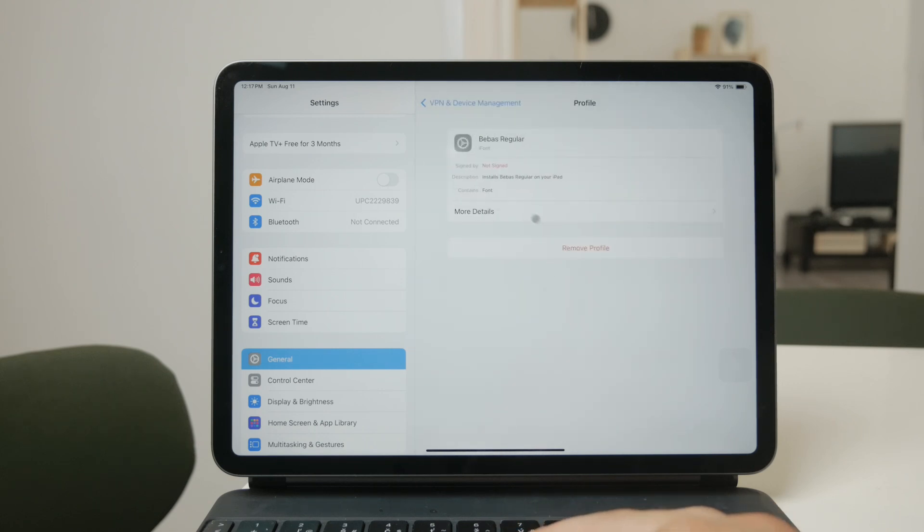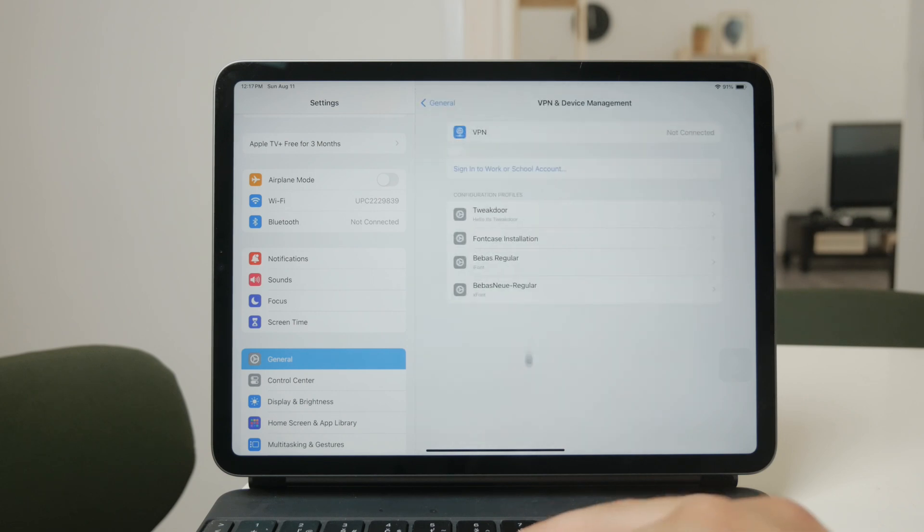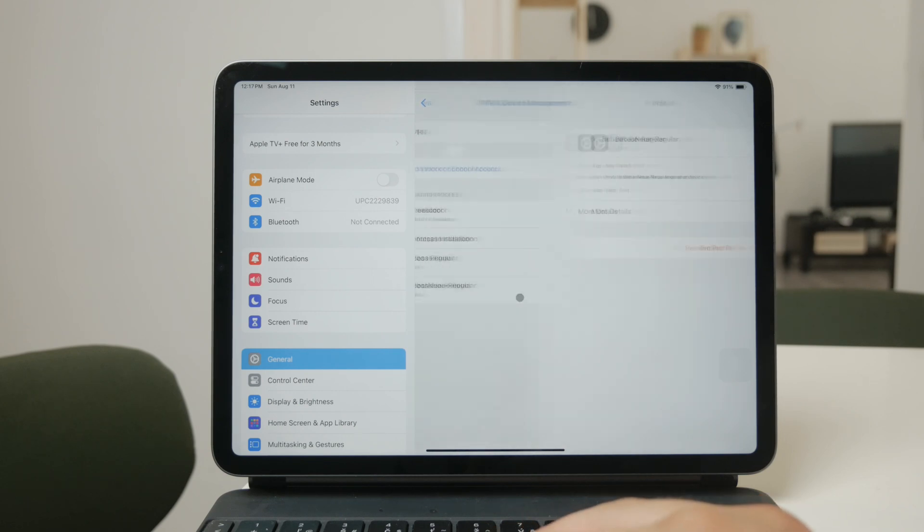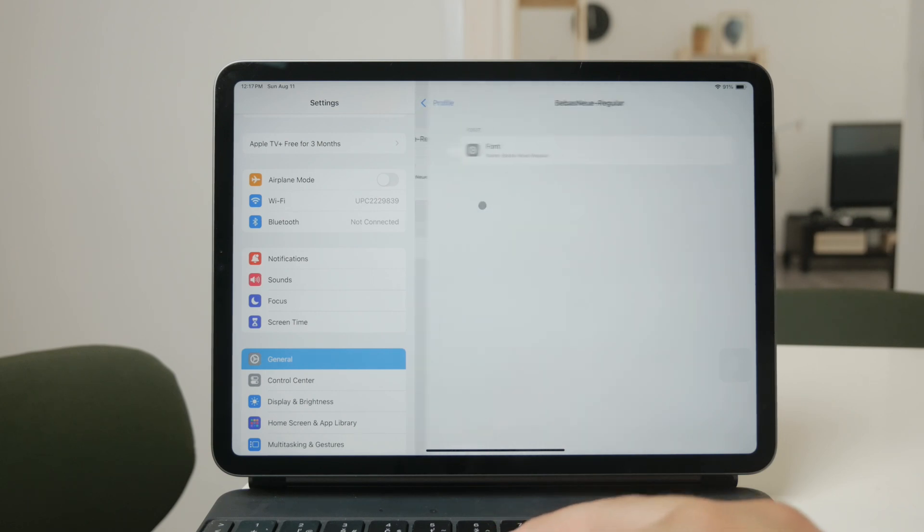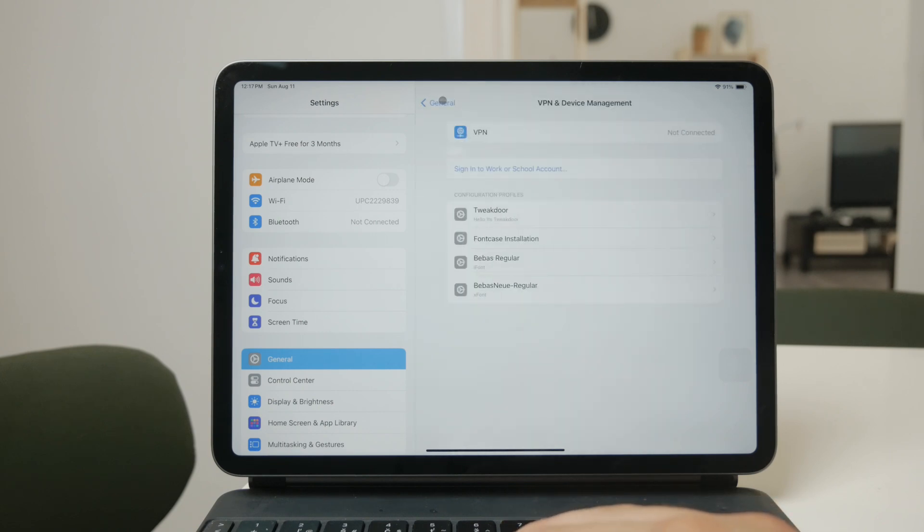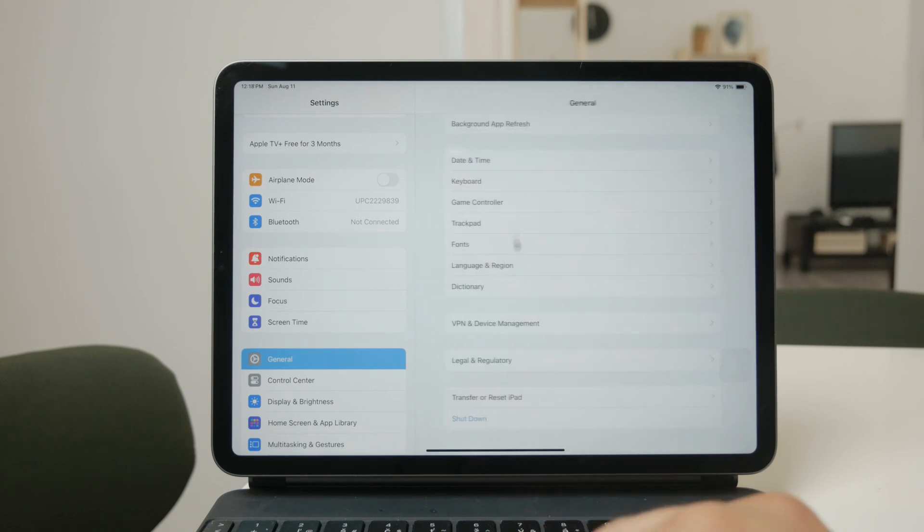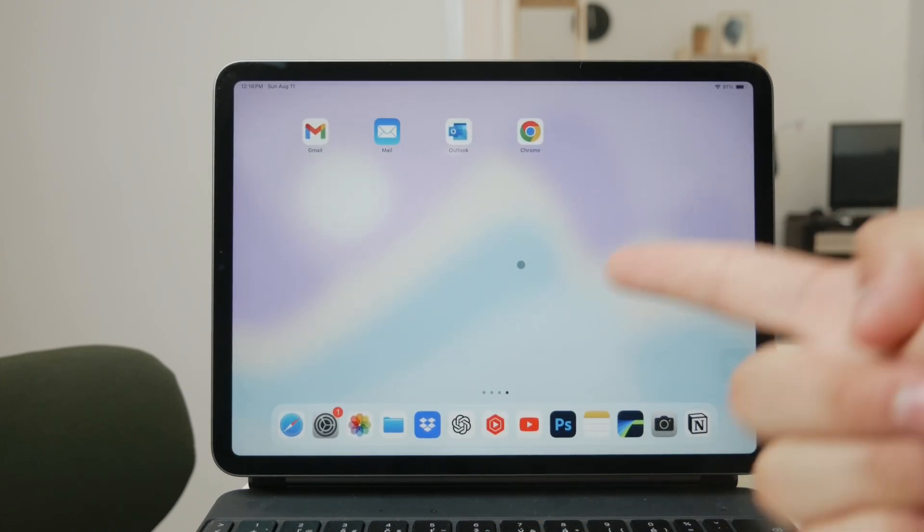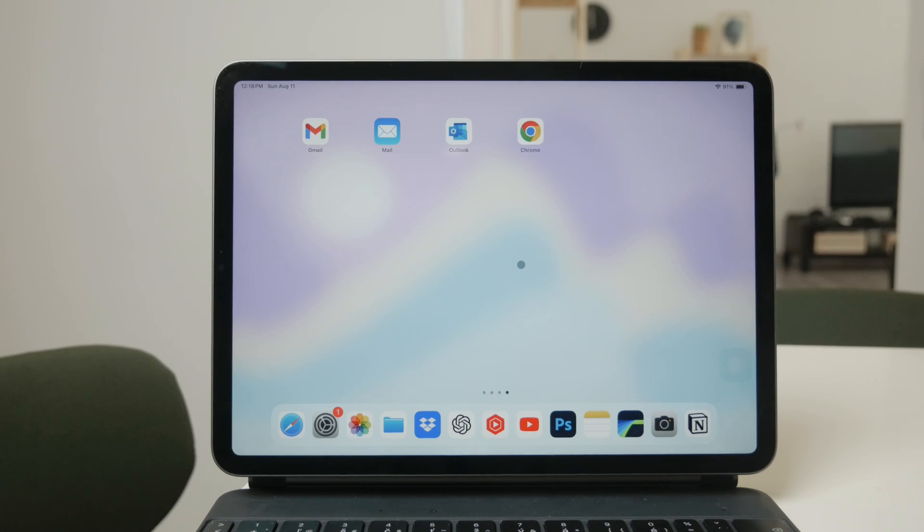Once the font is installed, it will be available for use in any compatible app on your iPad. This means you can use your new fonts in apps like Pages, Keynote, and even some third-party design apps, adding a unique touch to your creative projects.